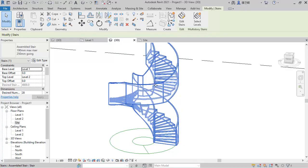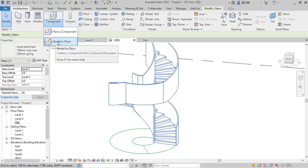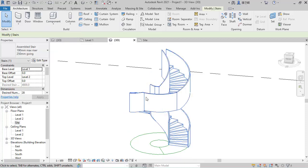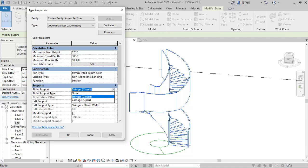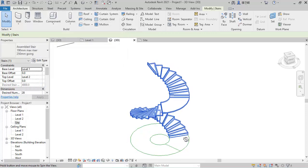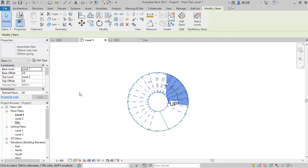That is the reason why we will not use this built-in stringer. Instead, we'll use a Model In-Place component to form a manual stringer that looks like what is in the picture. So I'll get rid of this stringer — go to Edit Type, click the stringer support and select None for both sides. Click Apply and OK.